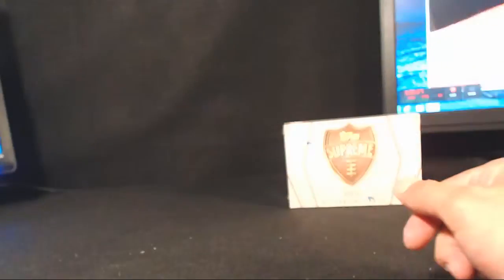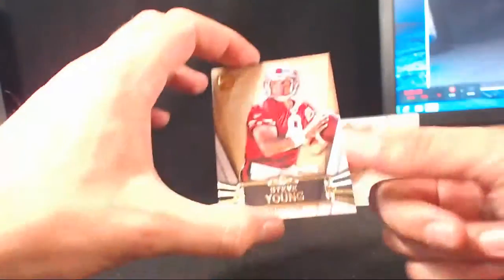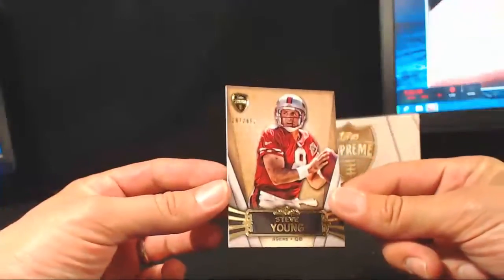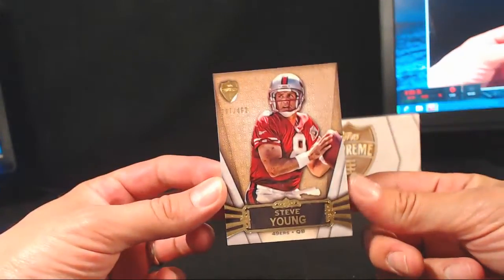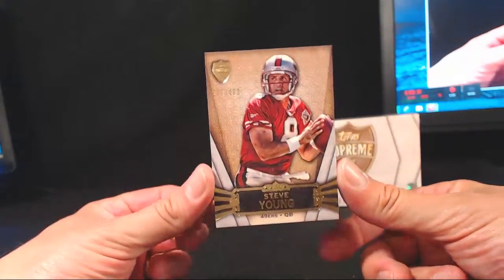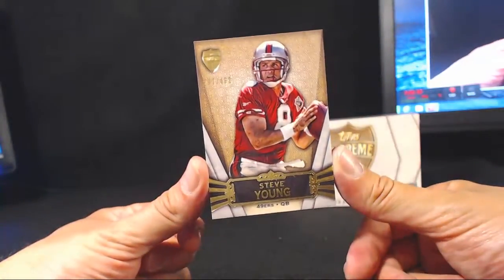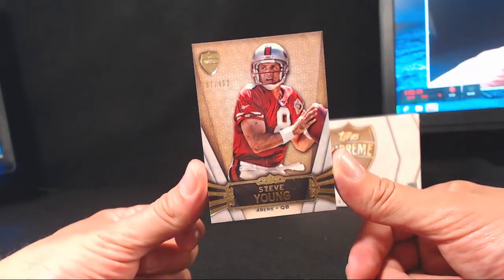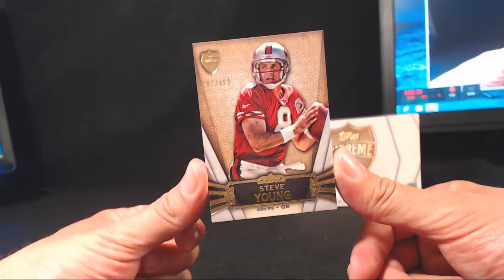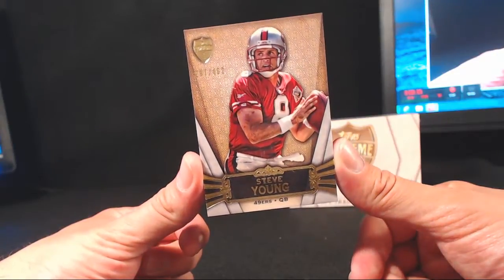Here we go. First up, Steve Young, San Fran. 297 of 462. Going to Justin Mote.